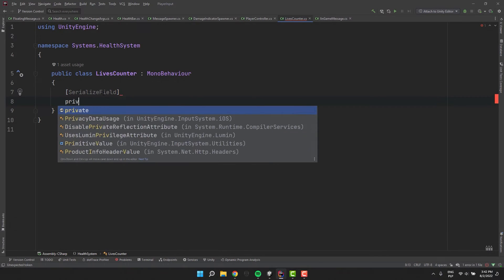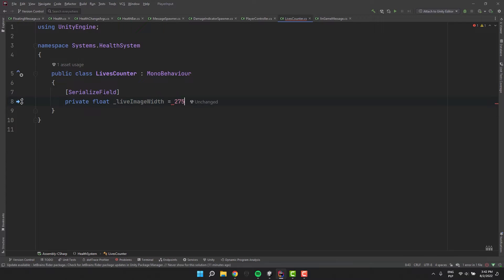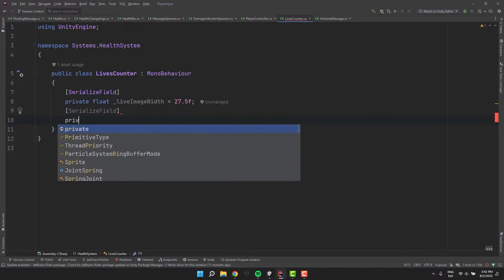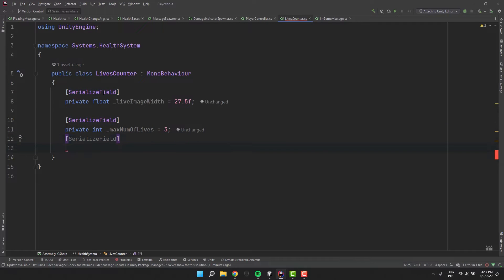I'm starting by creating three serialized fields. One float to store our life width and then two integers. One to store the maximum number of lives and then another one to store how many of them we have currently.